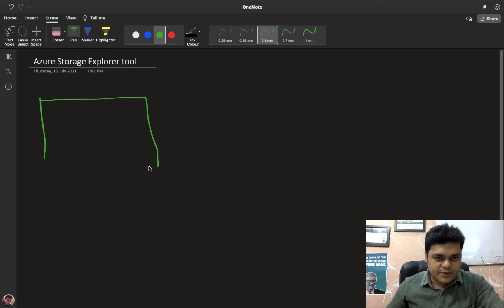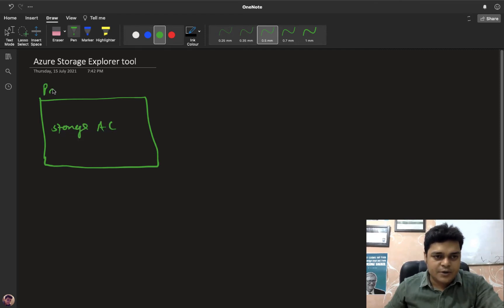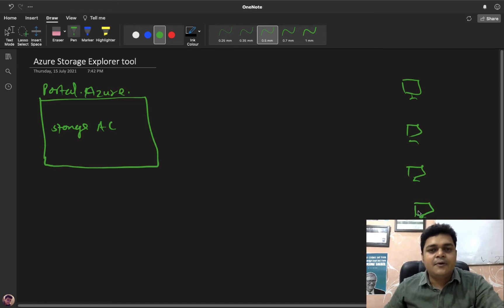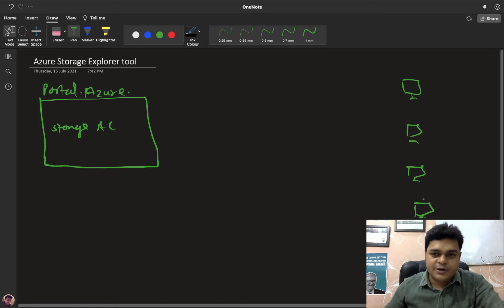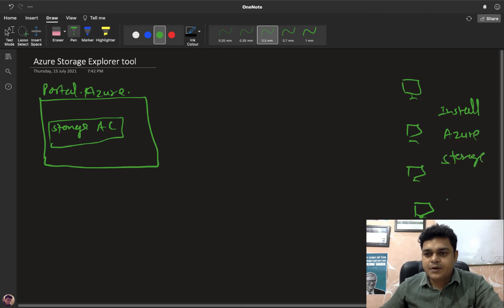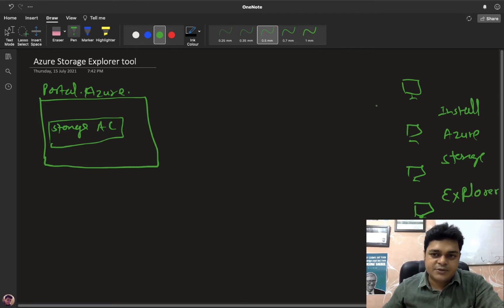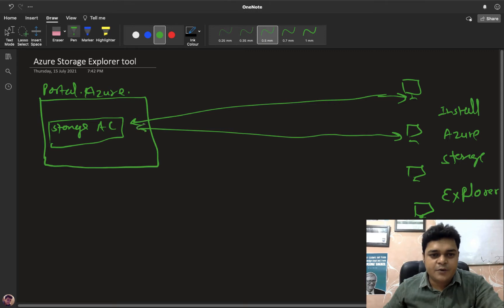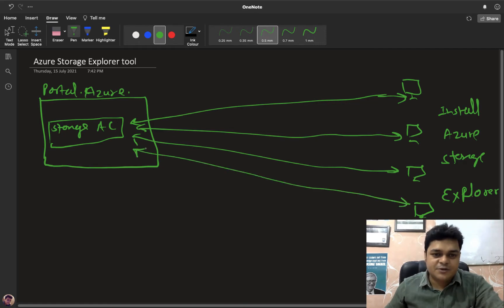In the very first step, you need to create a storage account over Azure portal. On the on-premises side, you have your clients who want to upload or download data to the Azure storage account. What you need to do is install one tool — Azure Storage Explorer. You can directly download it from the Microsoft site, install it, and then make a connection. We have various ways to make connectivity. I'll show you the proper steps, and then we'll discuss the usage and options available in the Explorer tool.